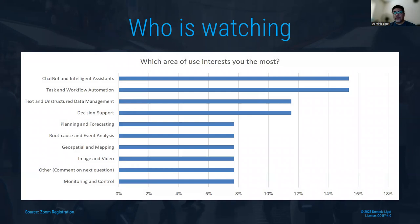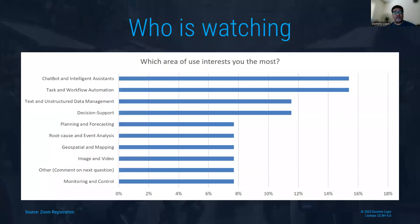Normally I do a little data visualization on everyone who registered. So far, there was a survey question: what area interests you the most? Not a surprise — chatbots is number one. But interestingly, task and workflow automation is second. For those interested in that, you might be in for a treat, because some of the AI tools I'll play with later have to do with tasks, particularly planning.